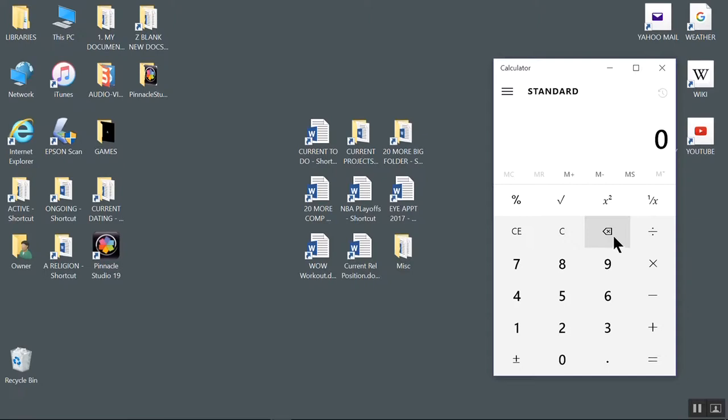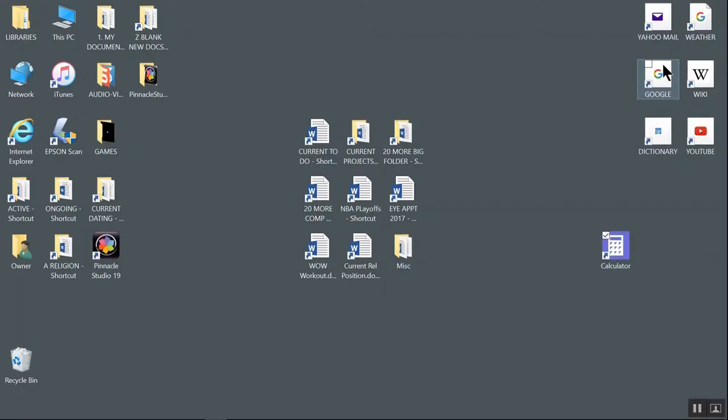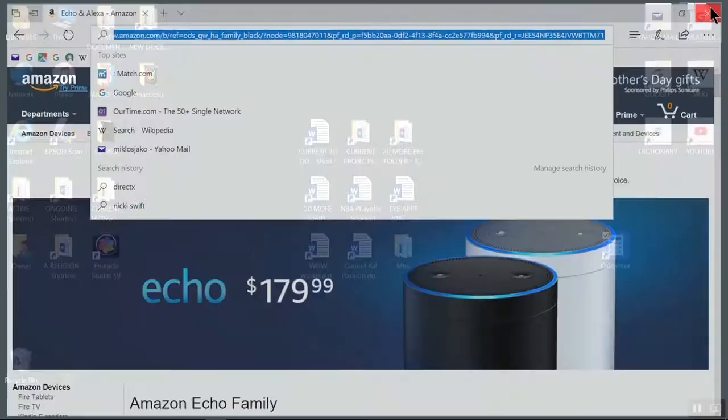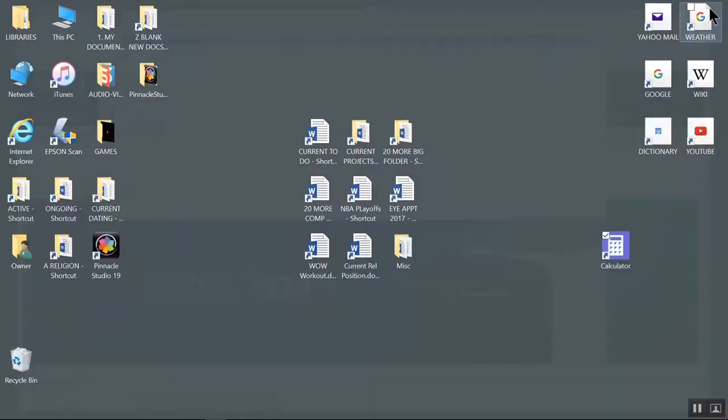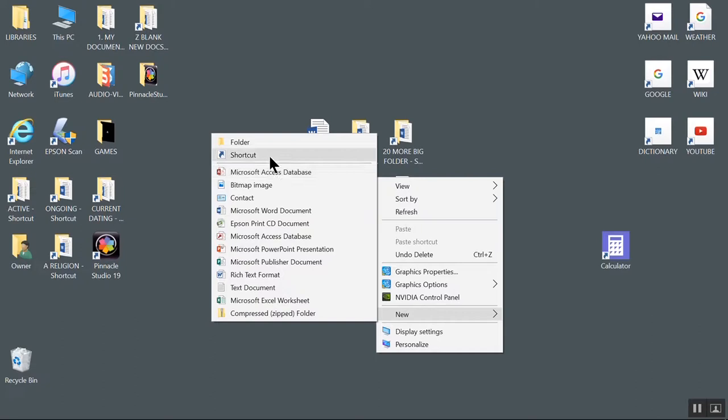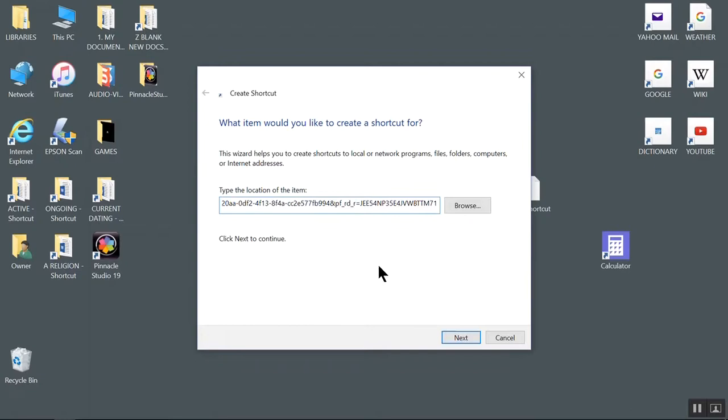Getting a website shortcut onto your desktop is a little trickier. What you do is get your site up, let's say Amazon. Select the URL. Right-click to copy it. X out the site. Right-click an empty spot on the desktop. New. Shortcut. Paste in the URL. Next. Name it. Amazon. Finish. And there you have it.